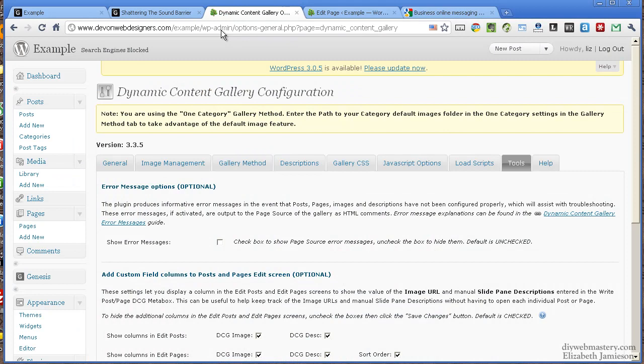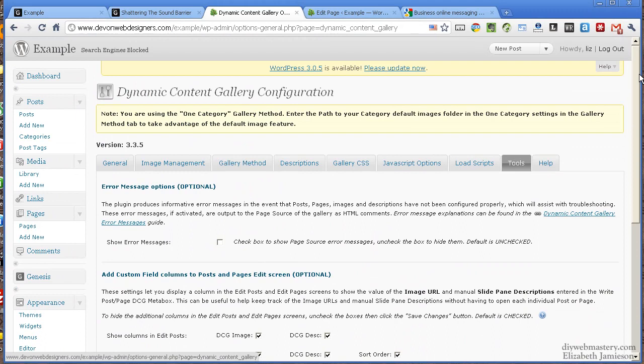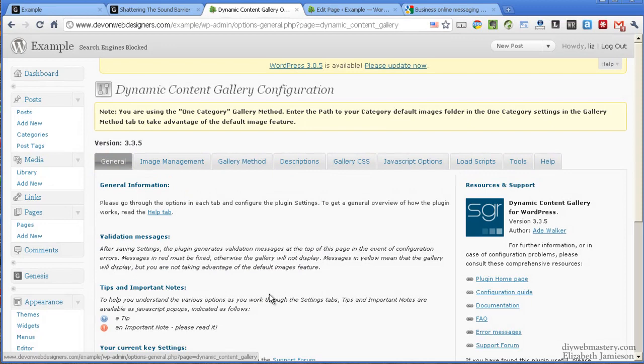Go to Plugins and upload and install the Dynamic Content Gallery plugin. Once it's installed, go to the Settings page and you'll see it down here on the left. The Settings page is quite ominous, it's got lots of tabs but I'm going to go through each of them.